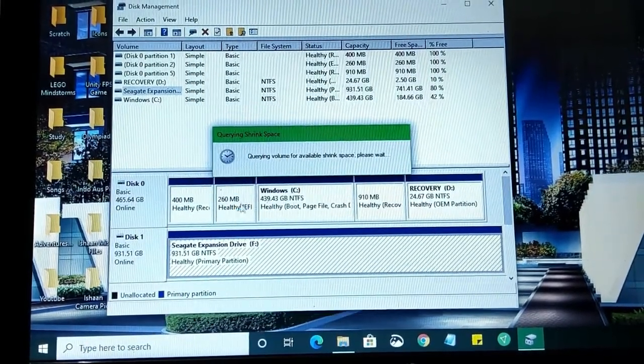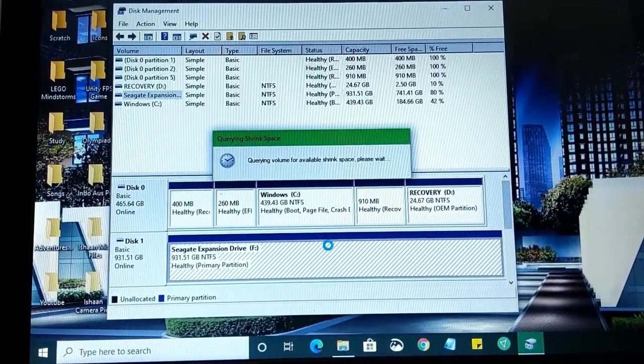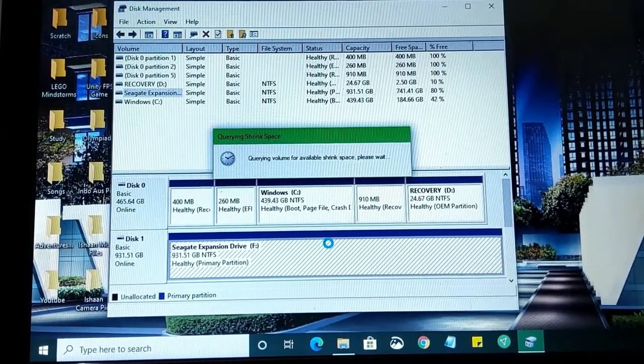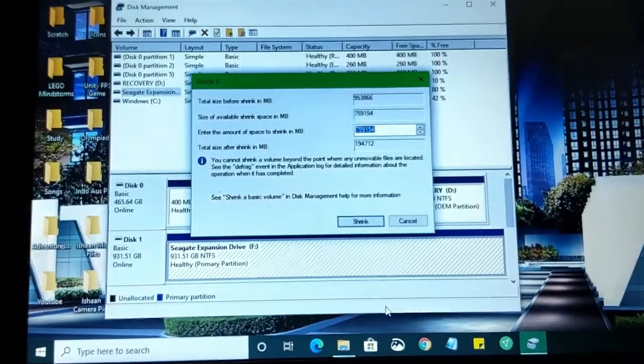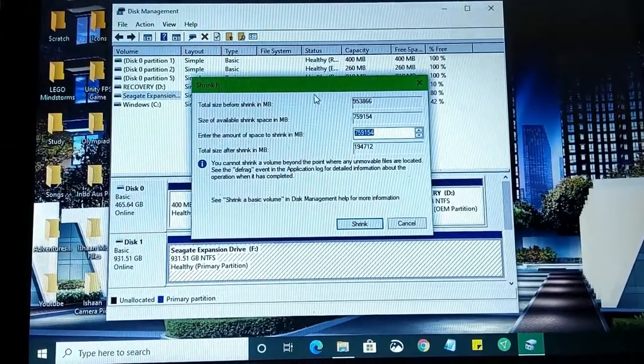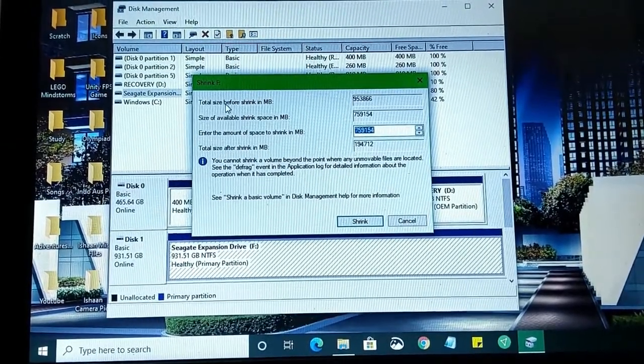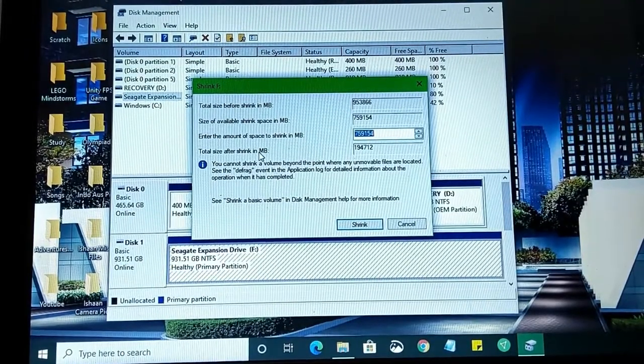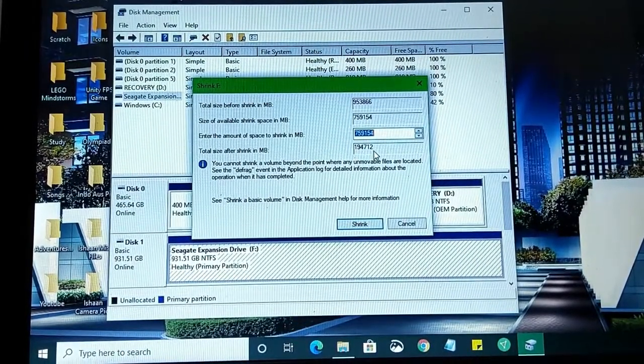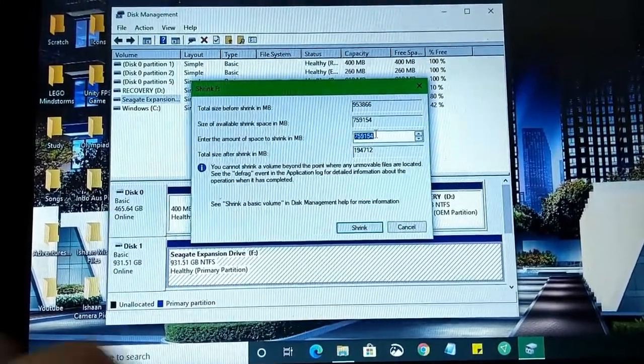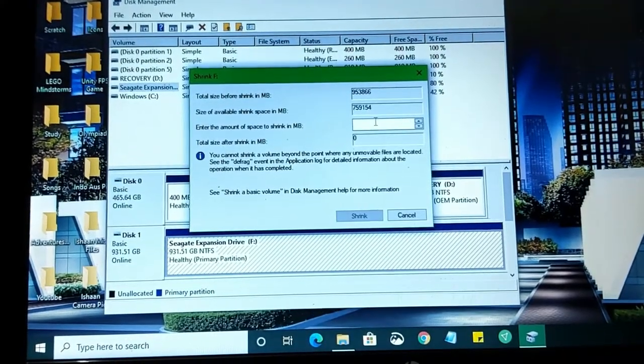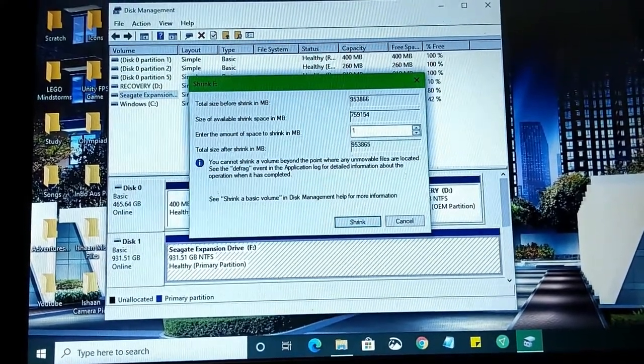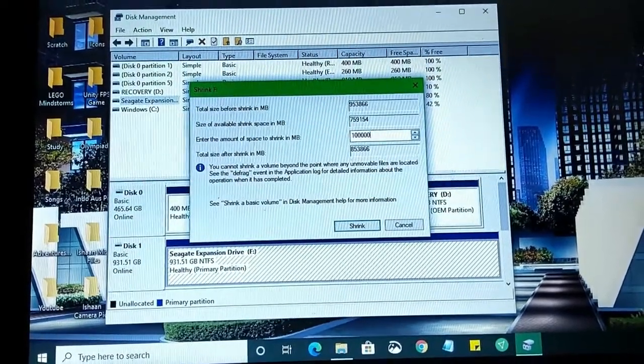It'll open this dialog box, Querying Shrink Space. Just want to let that please wait be over. It can take time depending on how much storage your drive has. Over here it says Total Size Before Shrink, Size Available Shrink Space, and Total Size After Shrink. As you can see, it'll have 194 gigs left because that's the amount of storage I have in files. I'm going to go ahead and reduce this number. Suppose I only need 100 gigs, so 100 and three zeros.